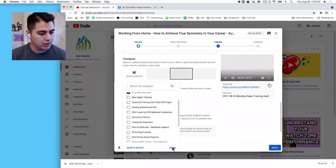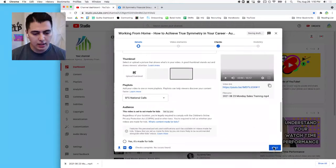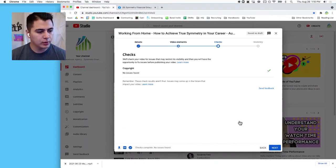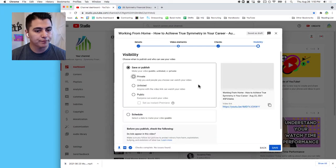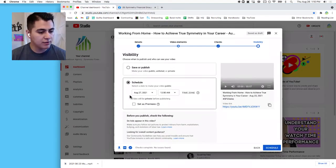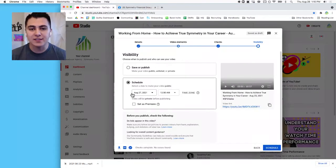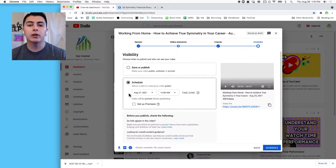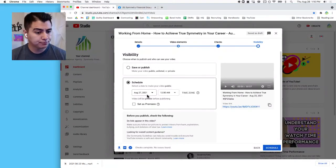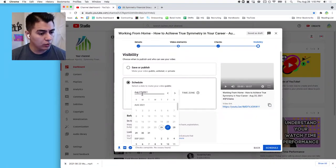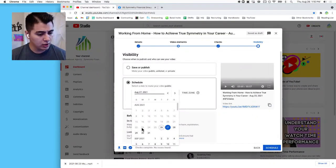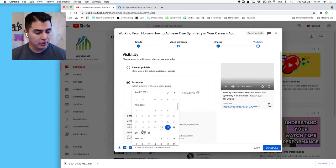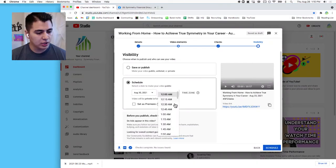And then go next. Video Elements, I never really do anything with those. Checks, I don't worry about. Visibility, I'm going to schedule this event. I want it to happen at the same time that it did when it actually premiered, but on a seven-day delay. So the 23rd is when it premiered, when the live call happened, which means the 30th is the next following Monday.